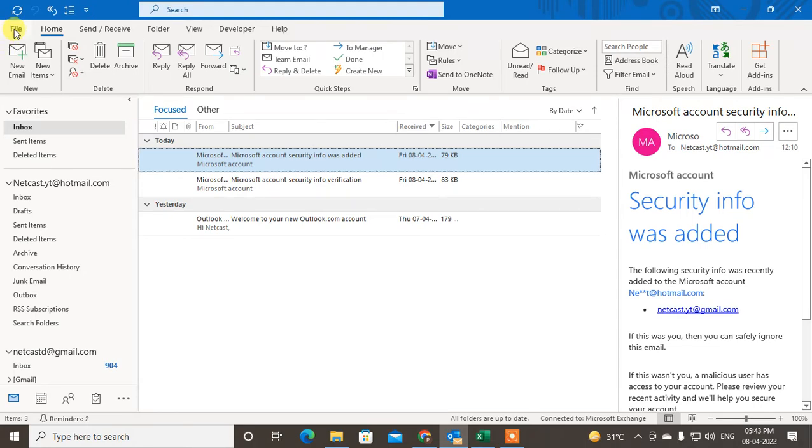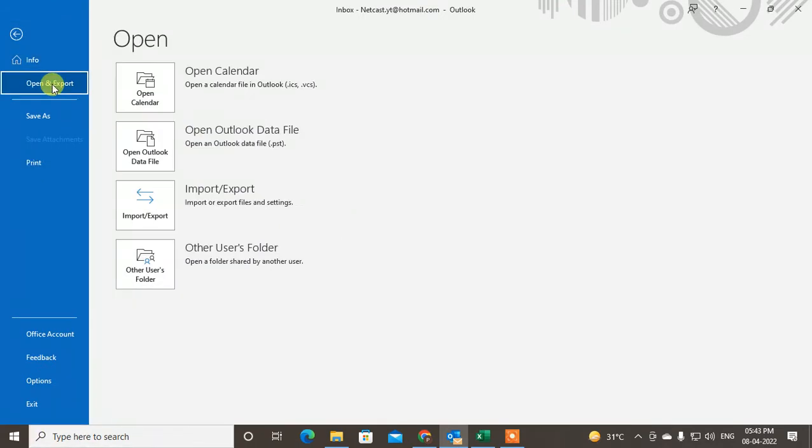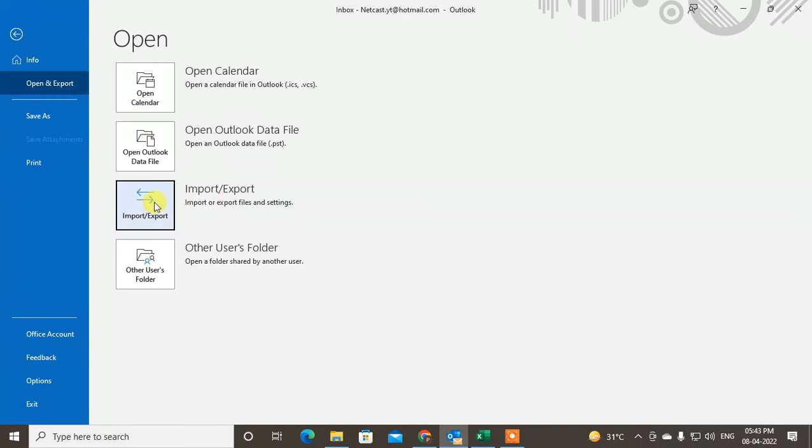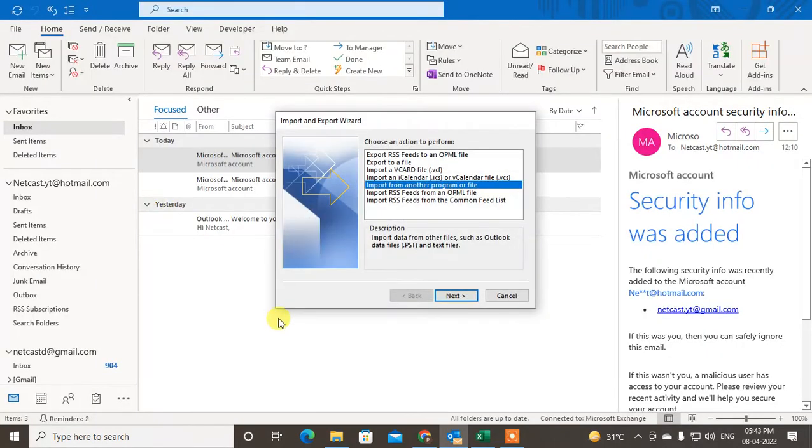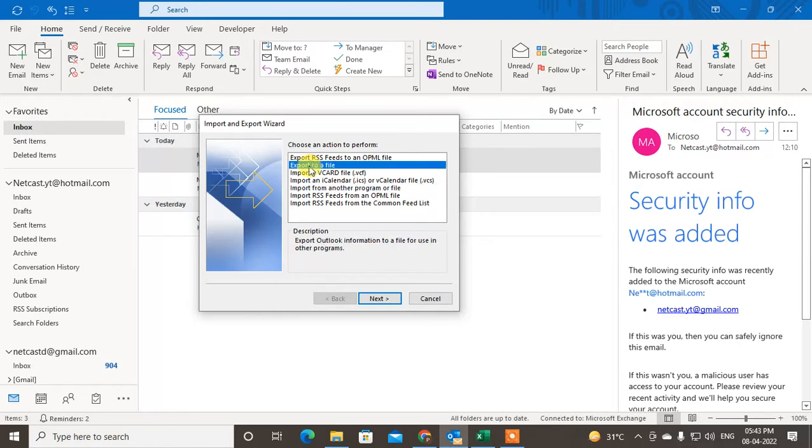Just go to File and go to the Open and Export option here, and then go to Import Export. In this process, if you want to export your file, just click on Export to File. Click Outlook data file, which is PST file.